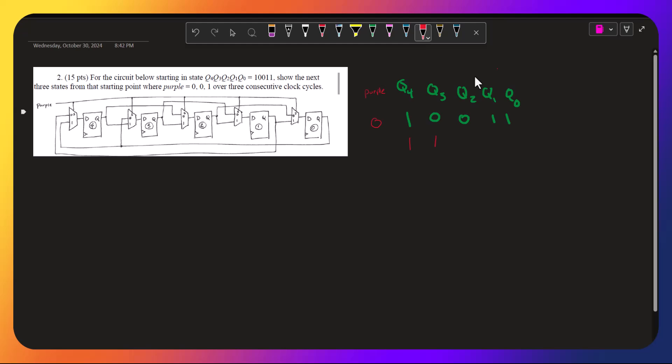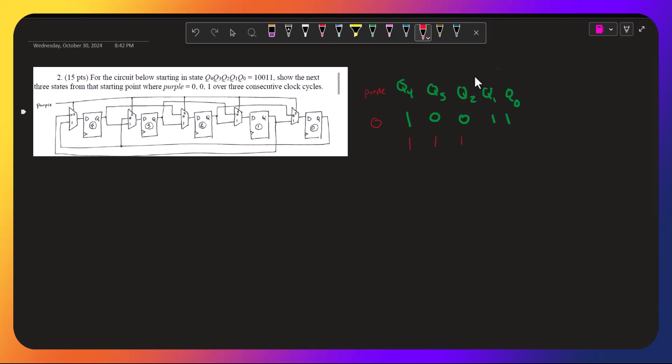q2 has q4, and q4 is 1. And q1 has q3, q3 is 0.